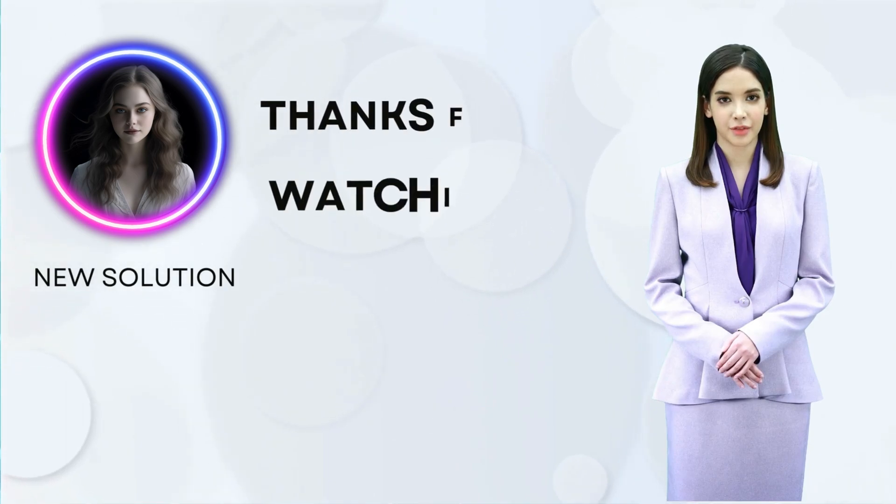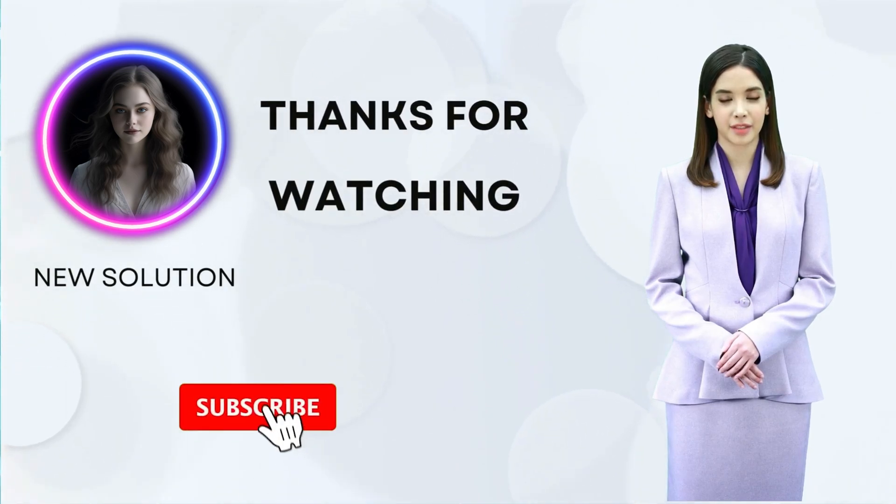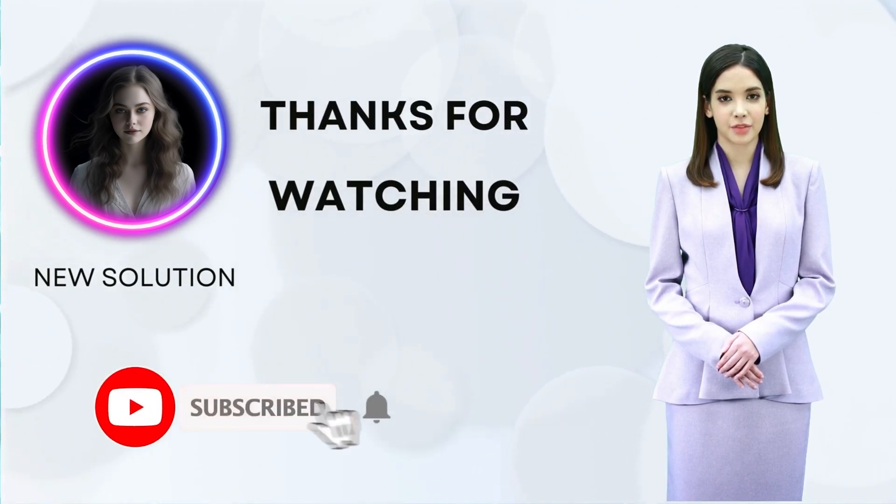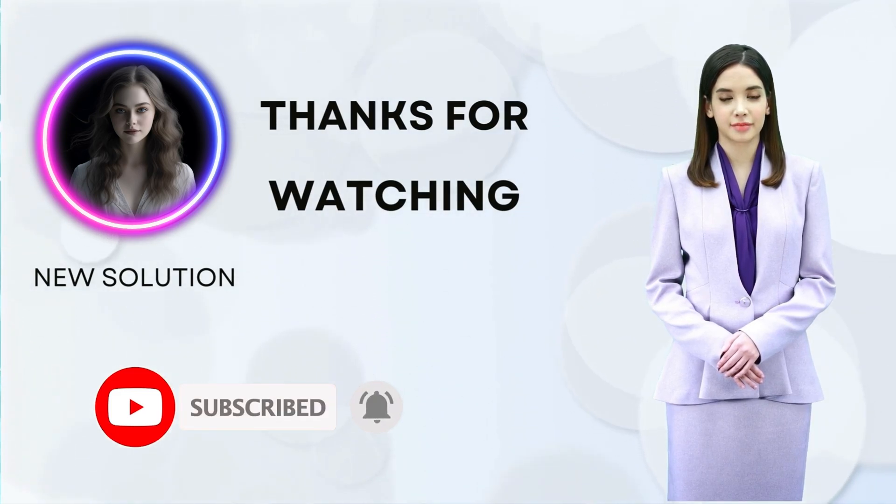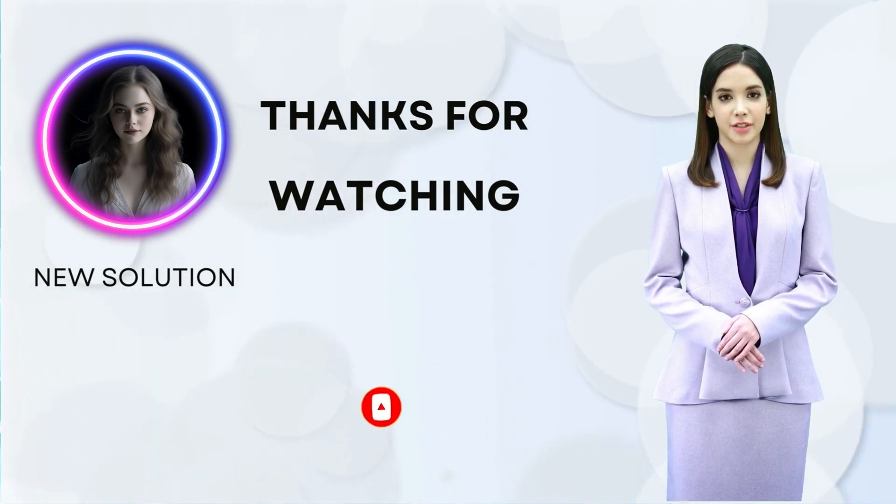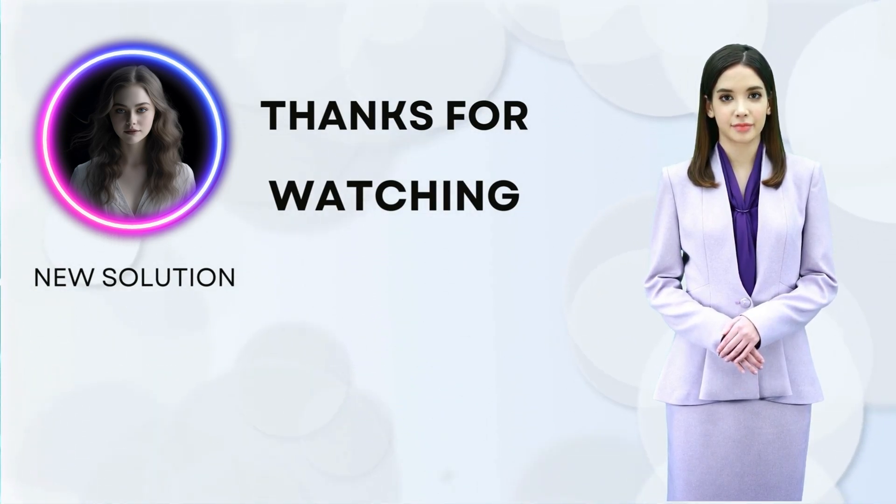Thank you for watching and please like and subscribe for more videos on the latest artificial intelligence technology. See you. Thank you.